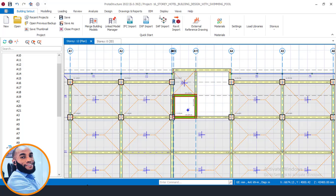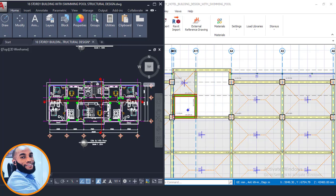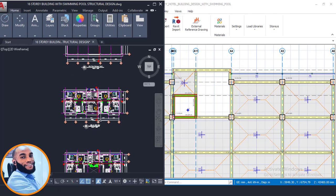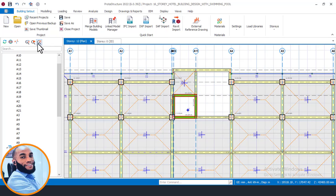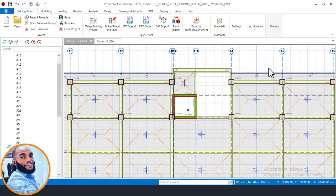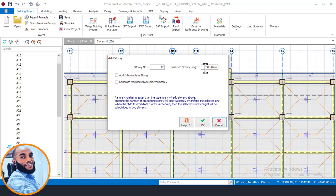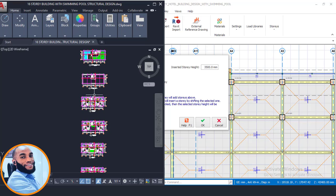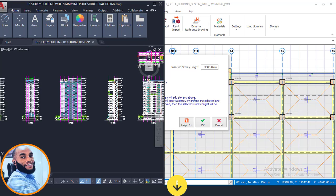Now let's insert stories 13 and 14 as seen in the CAD file. The first thing I'll do is come here, click on 'Edit Story Data', then 'Insert Story', and put in story 14. Then come here and click 'Generate'. I've already confirmed the height, which is the same — the height of the 13th and 14th floor are all the same.